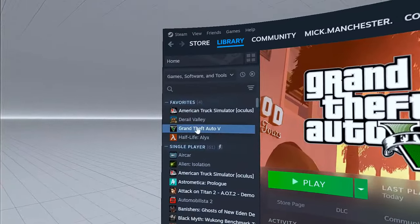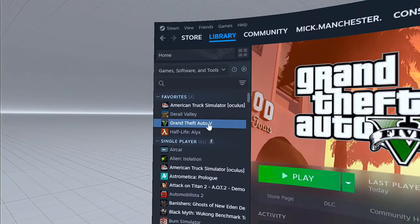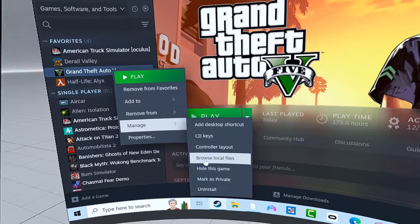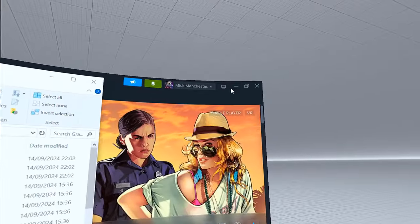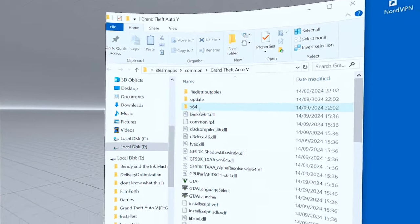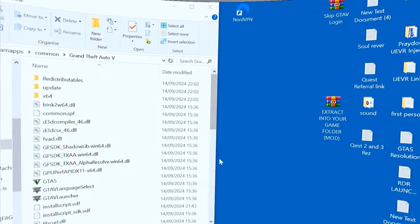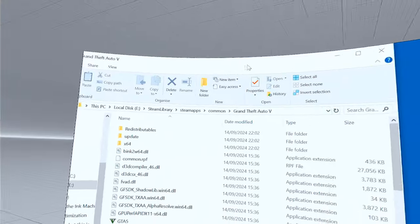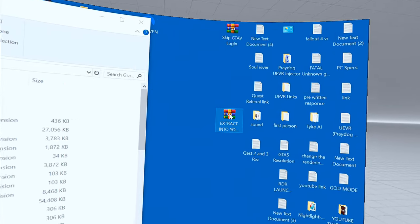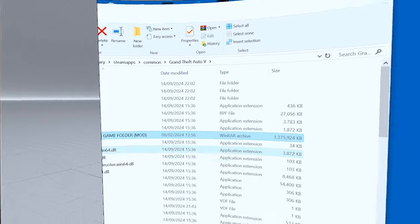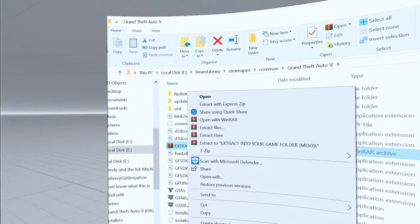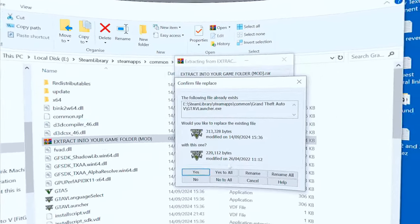First, open Steam, select Grand Theft Auto 5, right-click on it, go down to Manage, then across and down to Browse Local Files to open your game folder. What you want to do — be careful you don't drop anything into the subfolders. Take the file you've just downloaded, drag it and drop it directly into the game folder, making sure you don't drop it into any folders. Then right-click and select Extract Here.